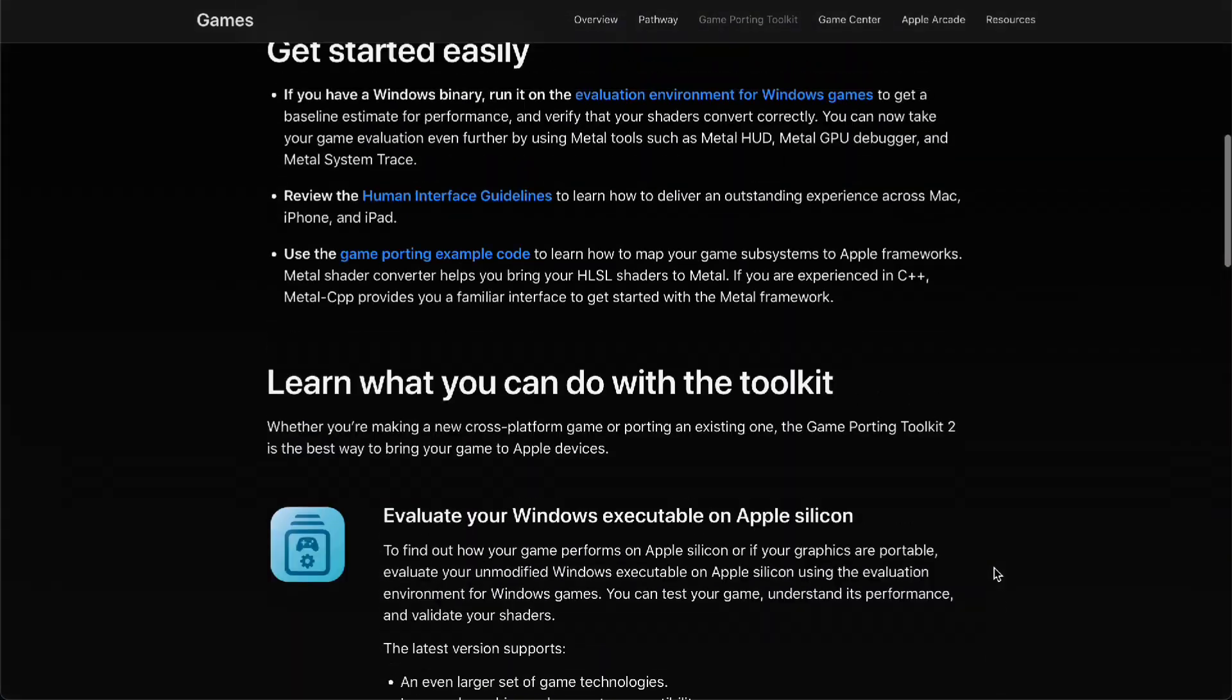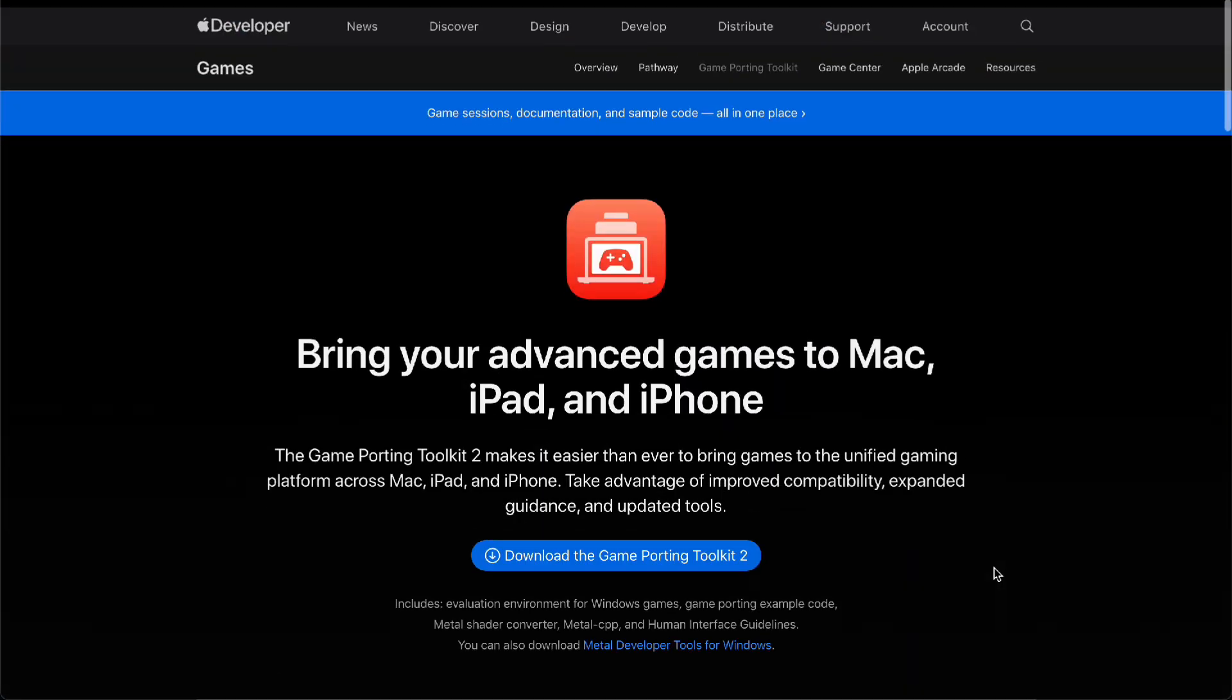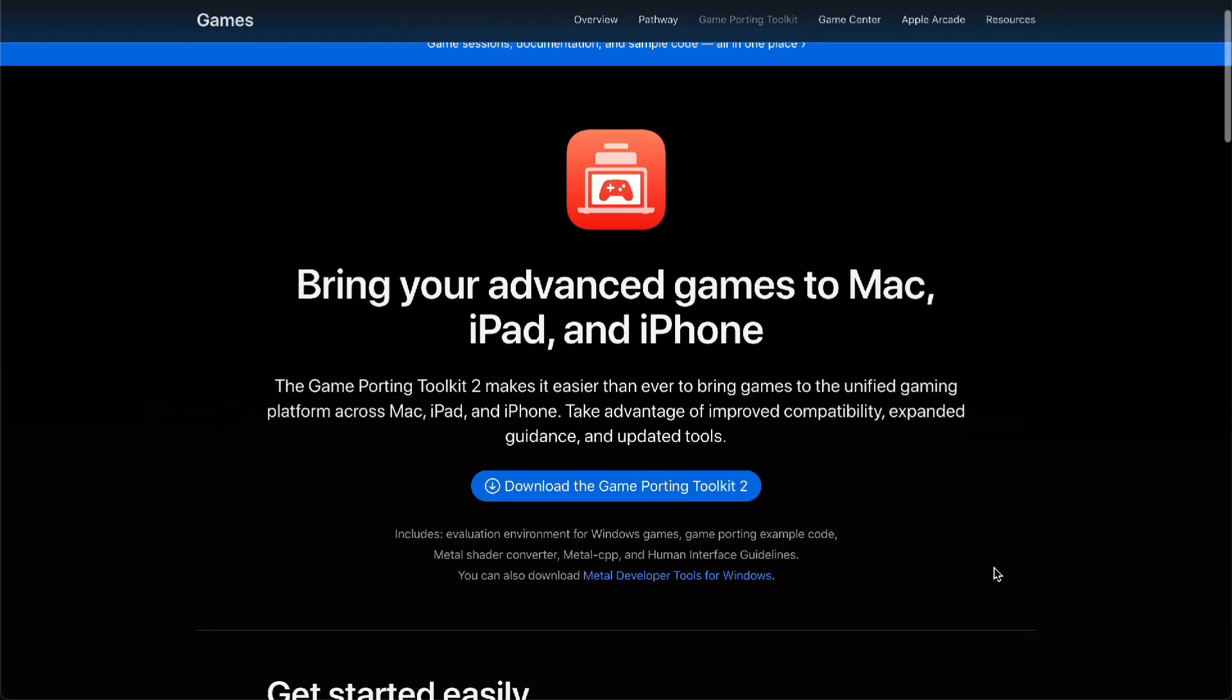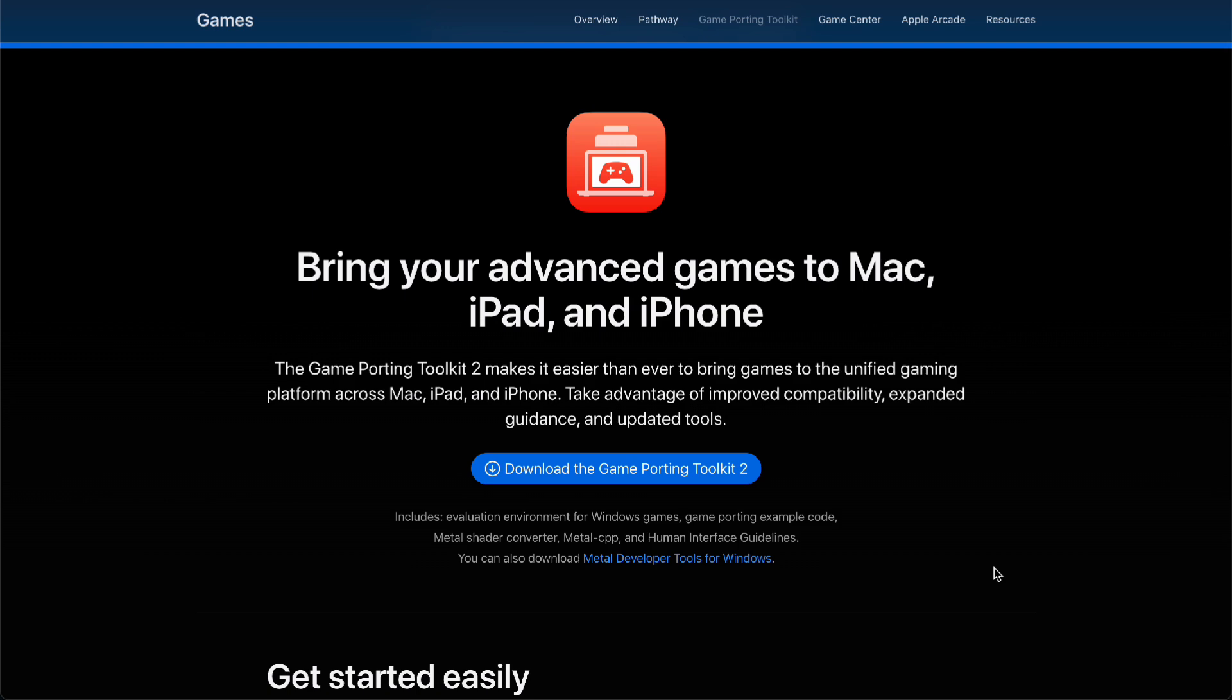So there you go guys, this is how you install the Game Porting Toolkit on MacBook.